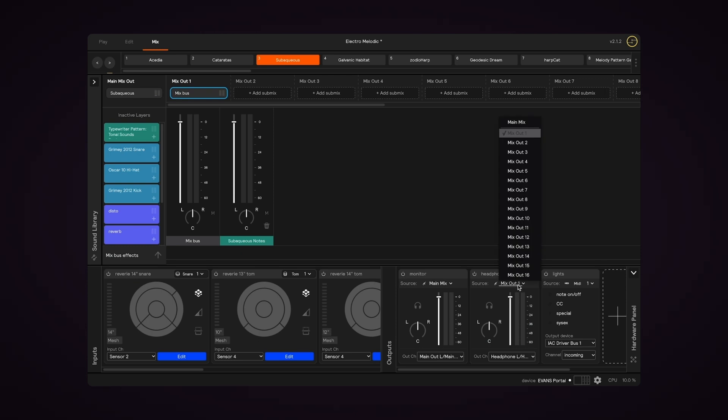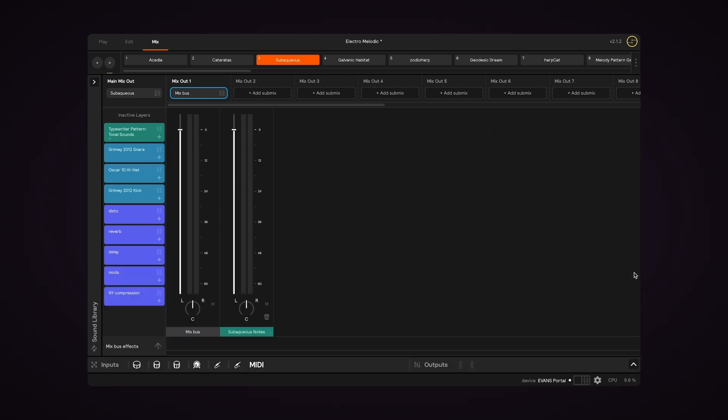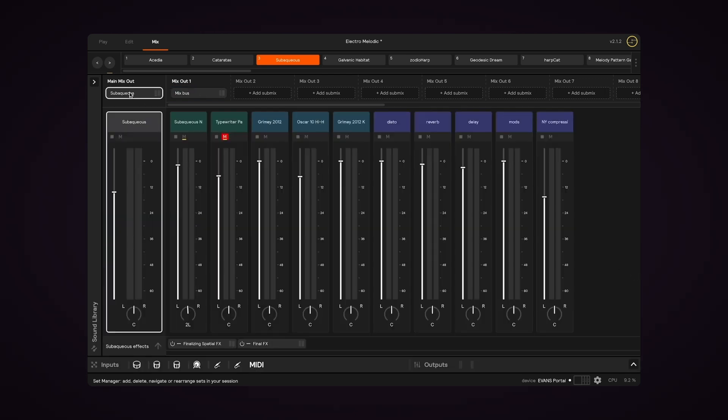So I'm going to change back to Main Mix. And now we're looking at the Main Mix again.